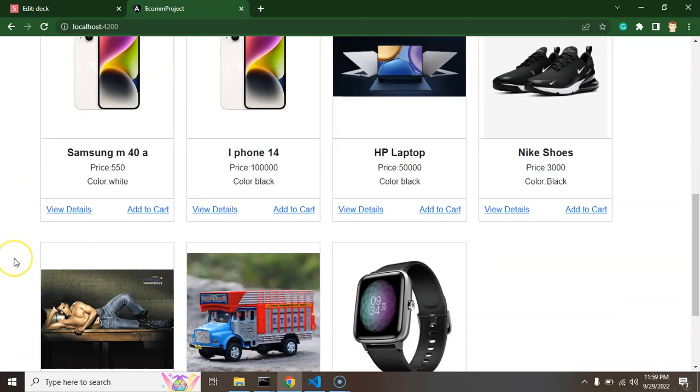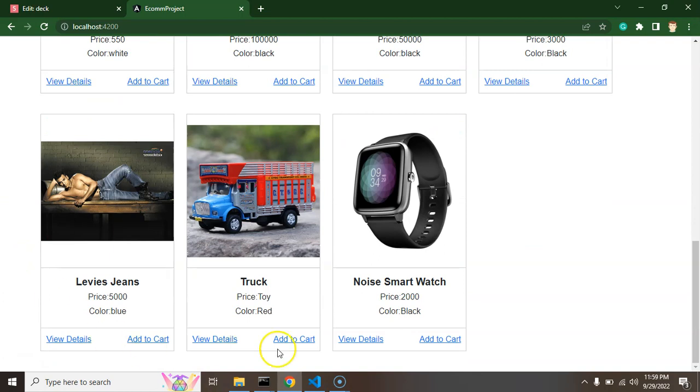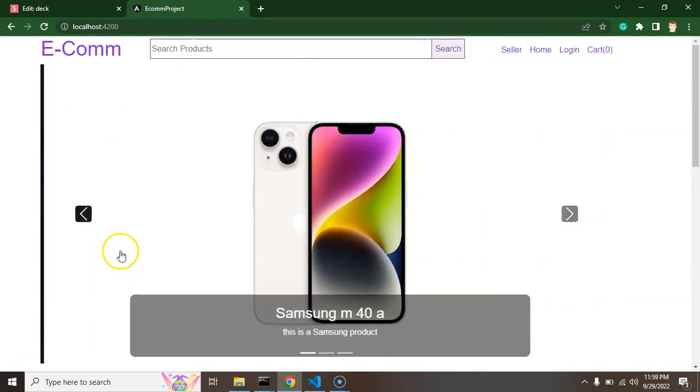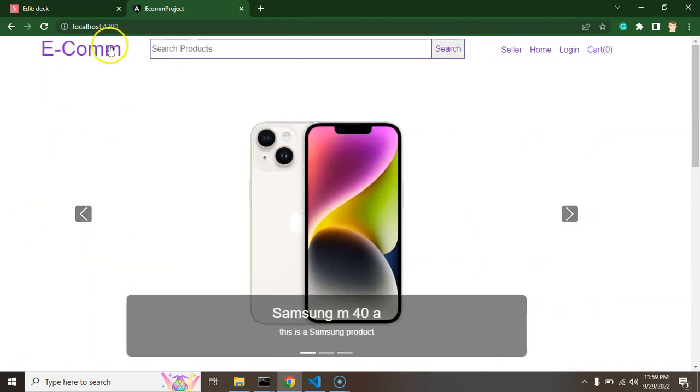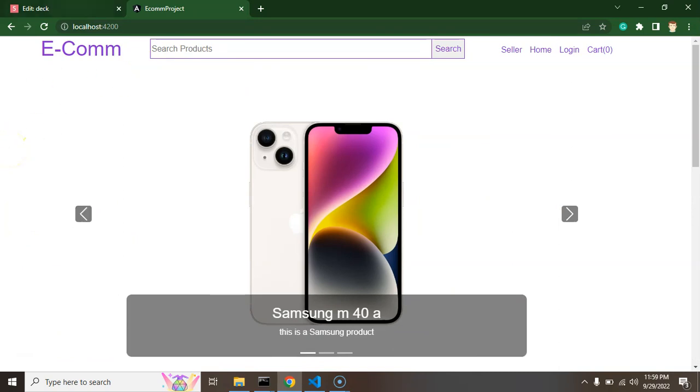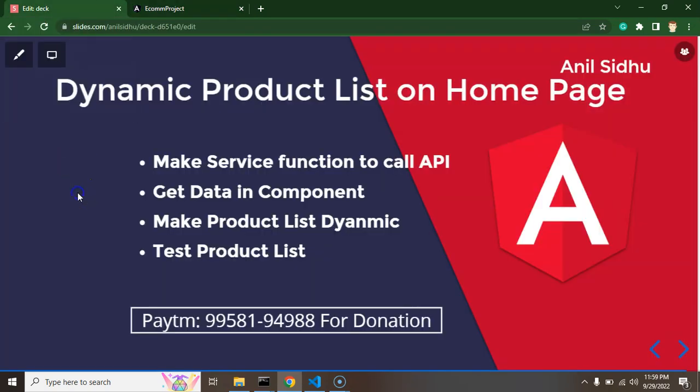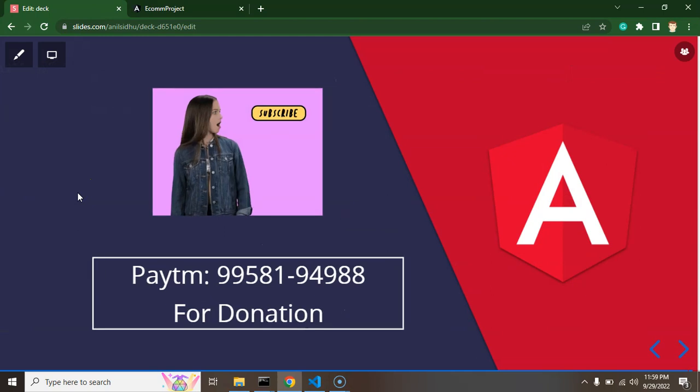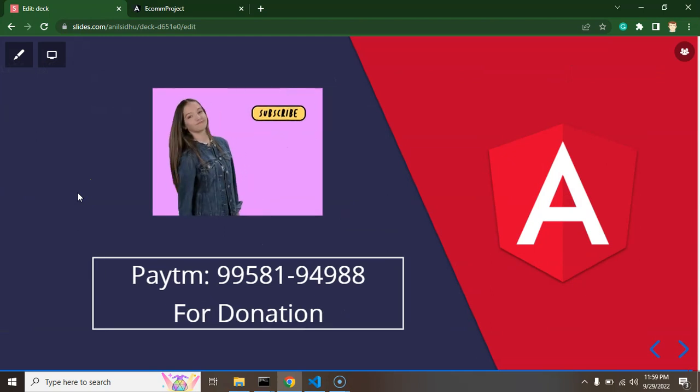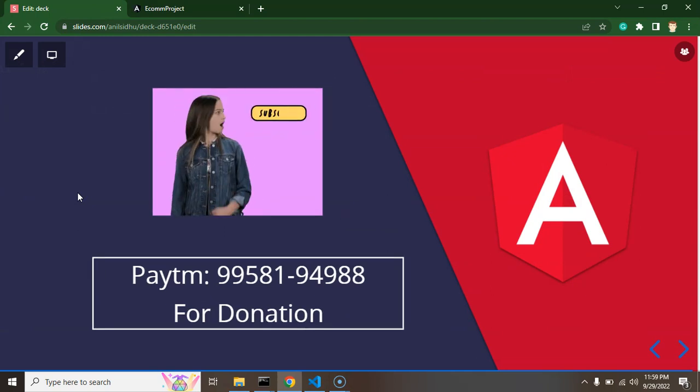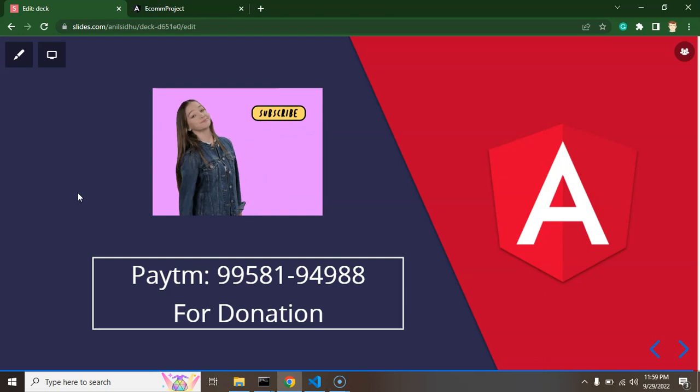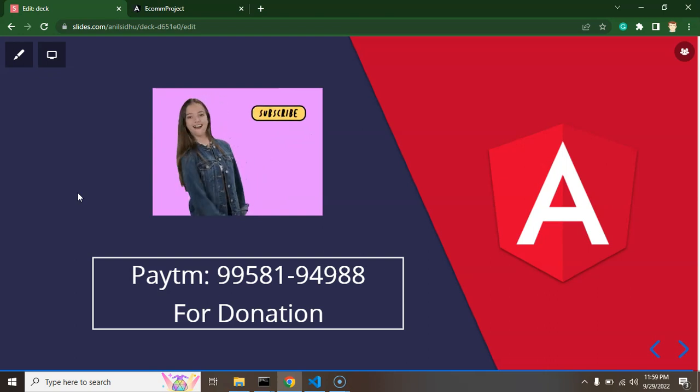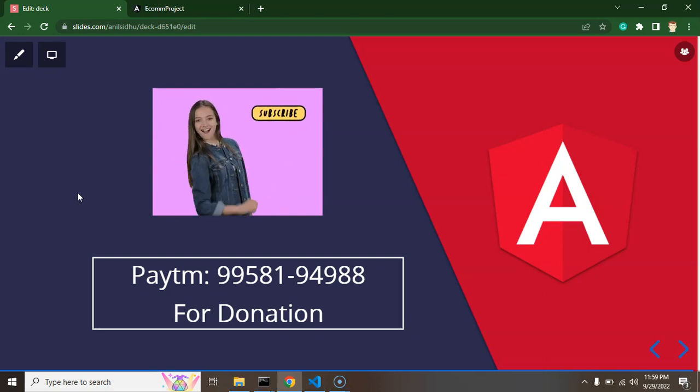So that's all for this part and in next part we will create a footer that will be a small video and after that we will jump on the searching of our products. Thank you so much for watching this video and please do subscribe my channel, like this video and share your feedback in comment box. Thank you guys.